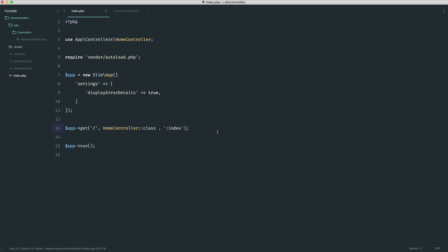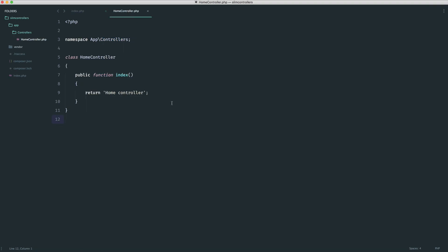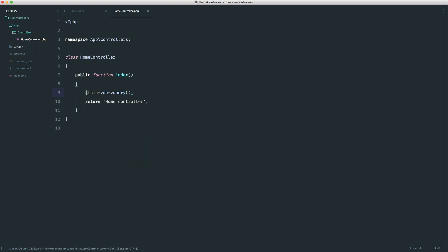Next, we're going to look at how we access our container within a controller, because at the moment if we wanted to reference something like a database and run a query, we can't do that yet. We'll look at a simple, clean way to do this in the next part.